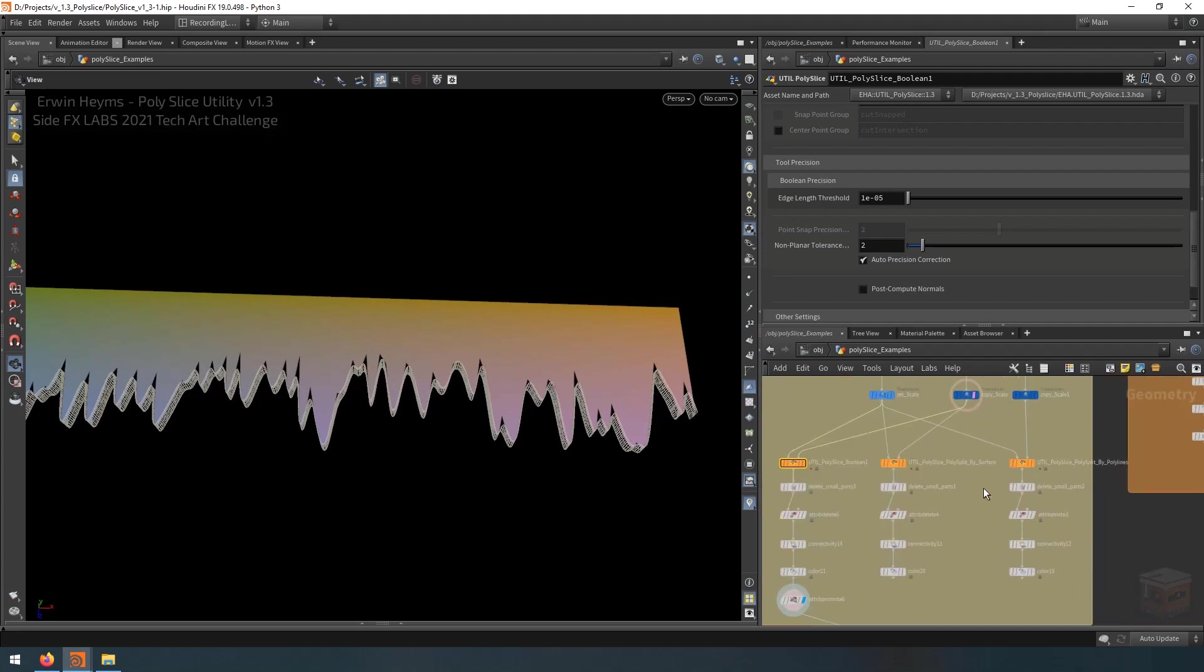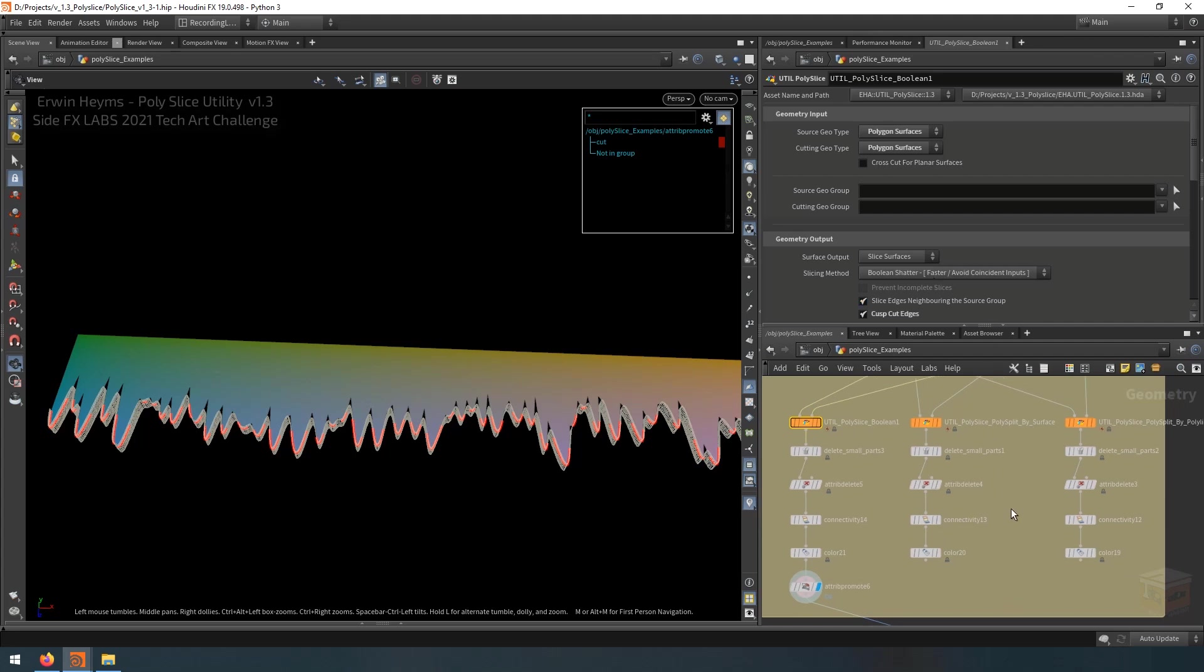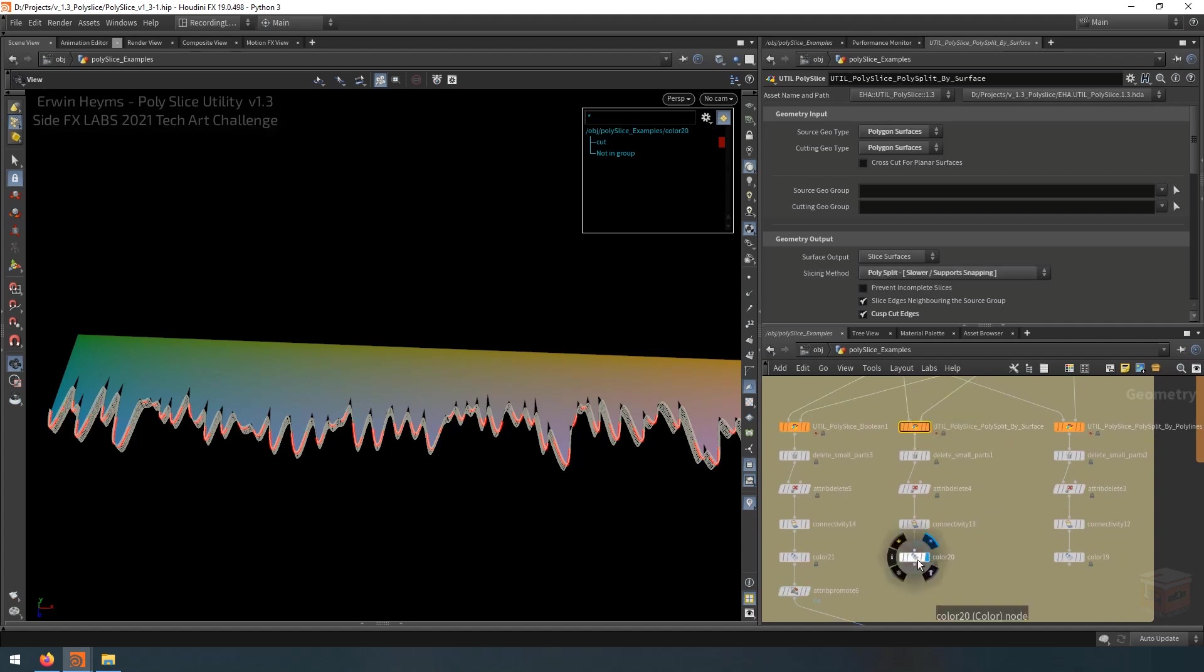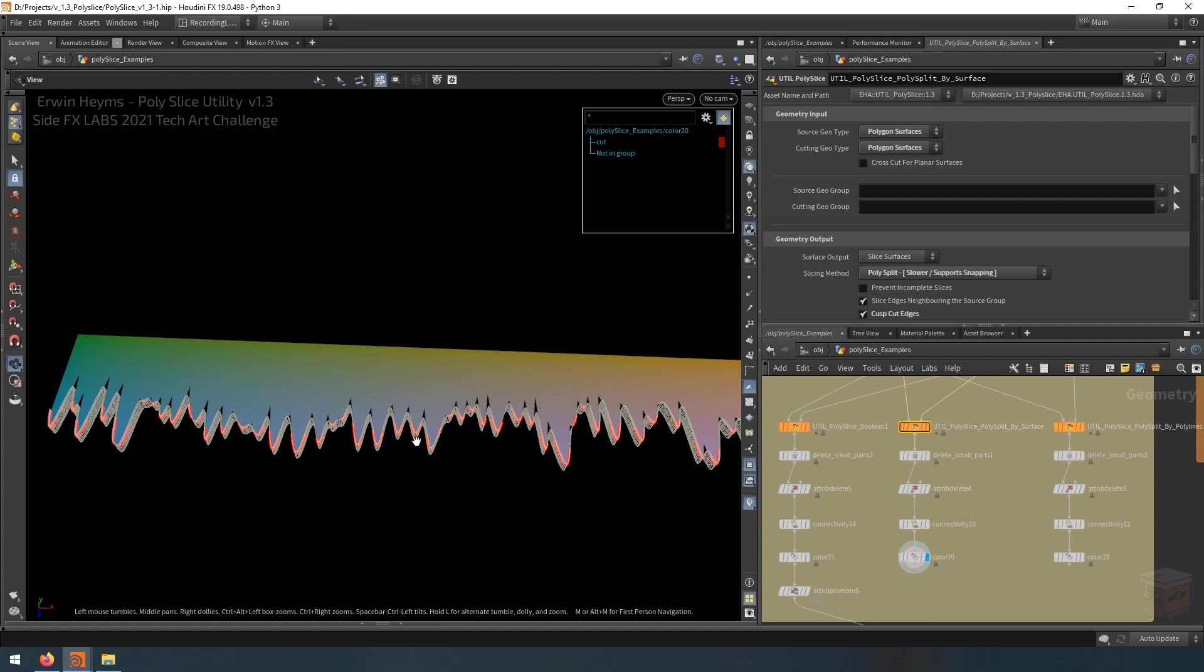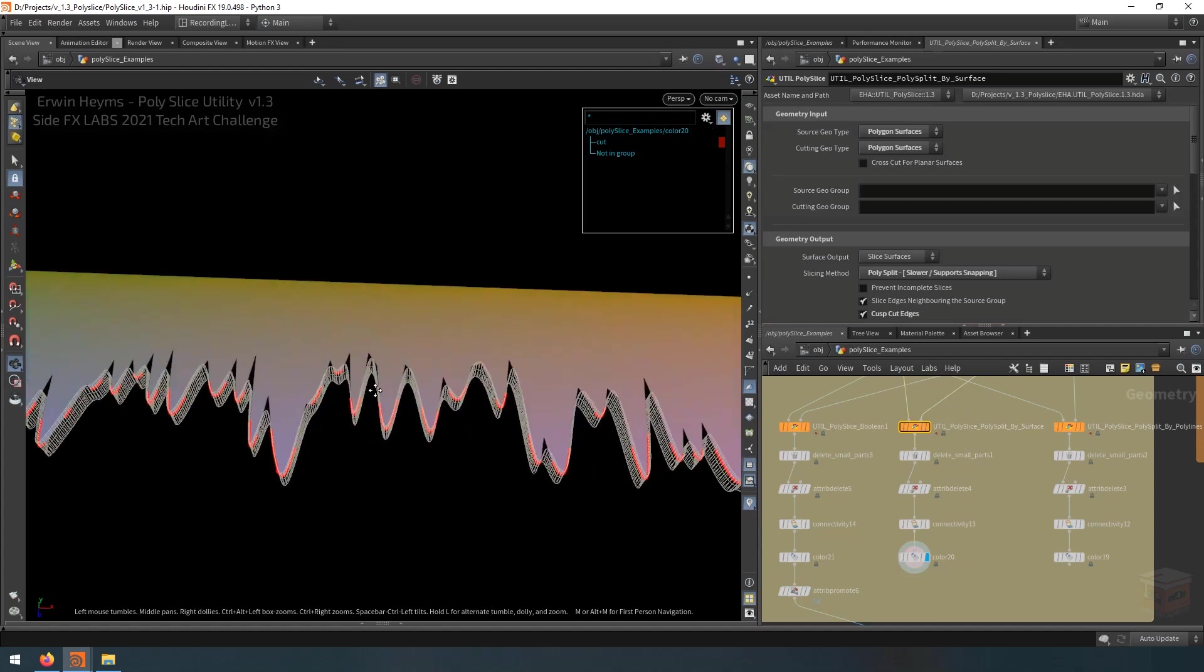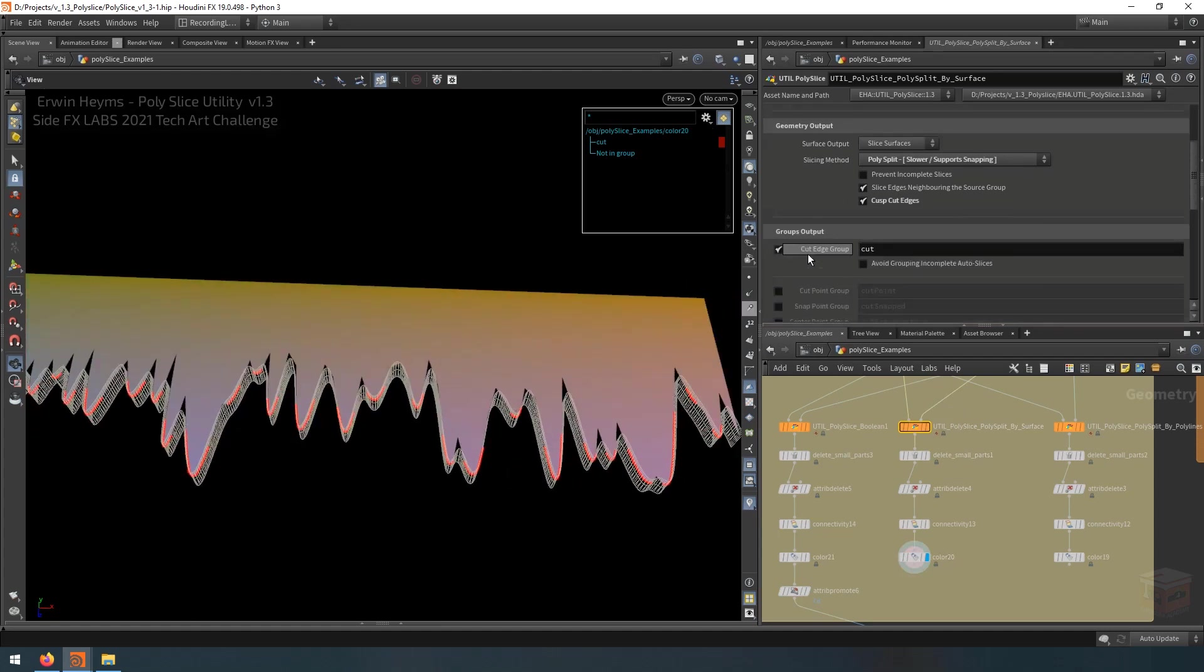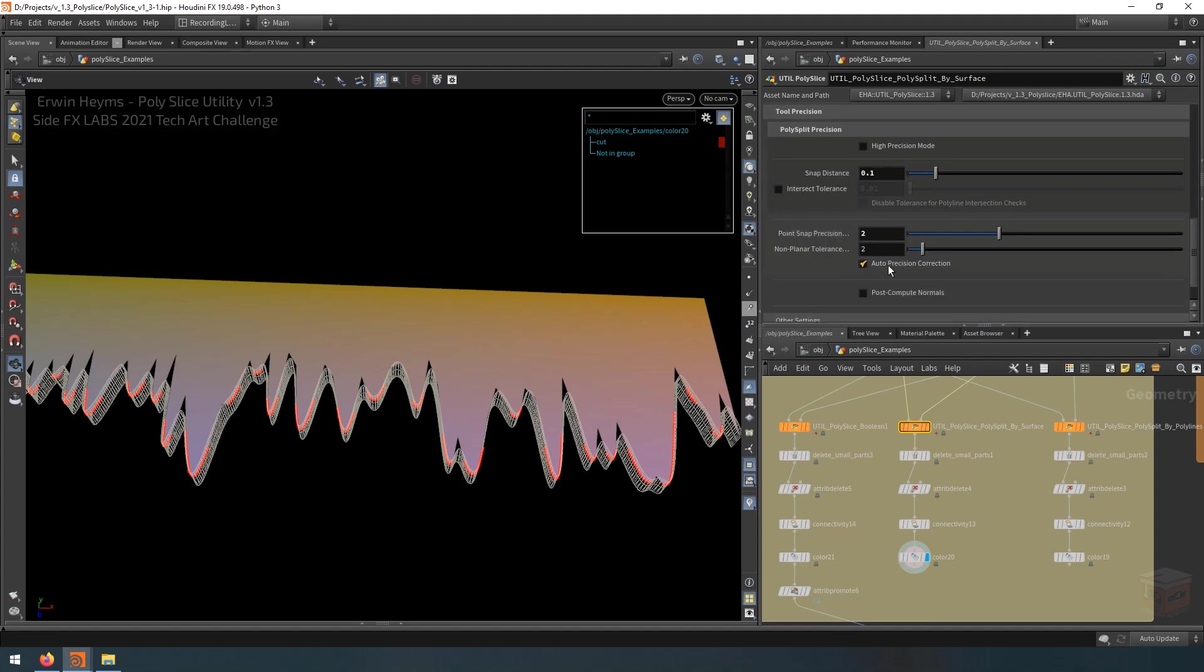We can also do this with the other modes as well. So in this case, I'm cutting a polygon surface with another one. And I'm using the boolean shatter method to do this. Like I mentioned, this mode is faster because it uses the power of the boolean node, but we can still use the other modes as well. So if I switch it over to the poly split, it will be slower to compute this, but we can still cut the geometry. And in this case, the precision mode down here is actually being used to make sure this works properly.